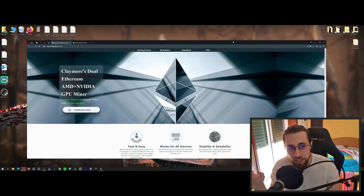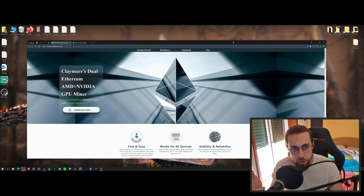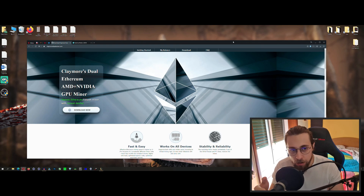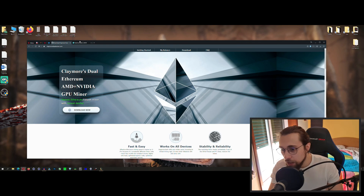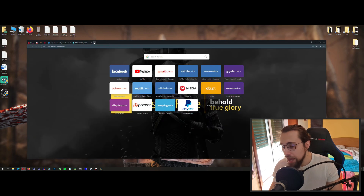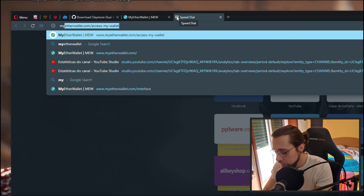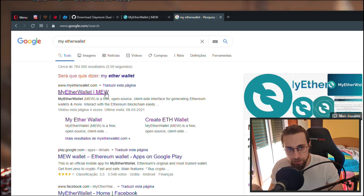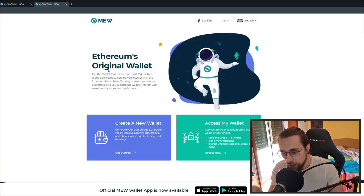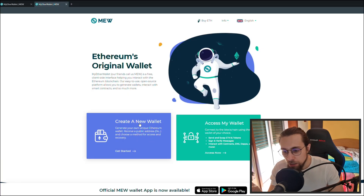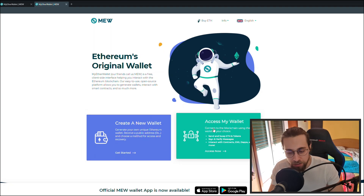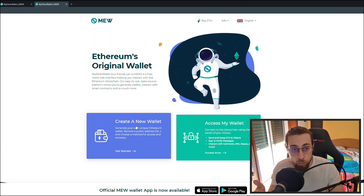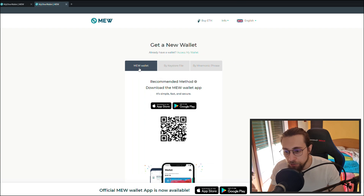The first thing you want to do is to actually create a wallet, so you can get paid for what you're mining. In this case, we're mining Ethereum, so you need an Ethereum wallet. You can use MyEtherWallet — just go to Google, search MyEtherWallet, and you get this website. Open it, and you have two options: create a new wallet, and access my wallet. Select create a new wallet because you don't have one yet.